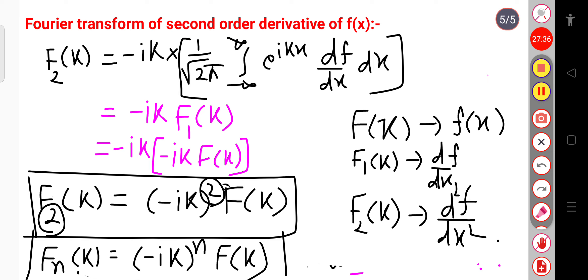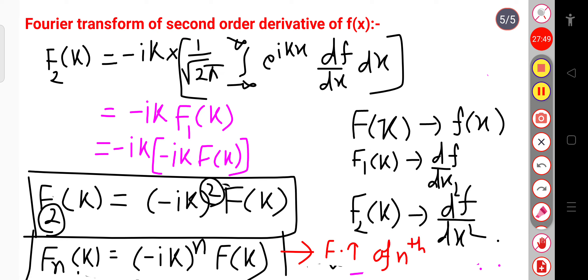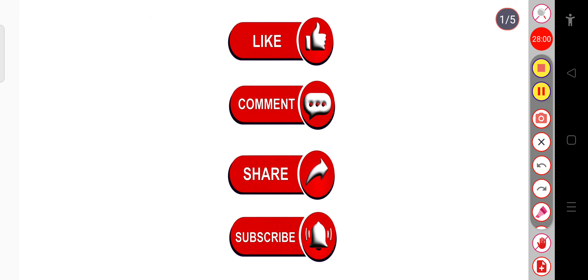This is the Fourier transform of the nth order derivative of f(x). That is all for today. If you have any doubt, you can ask me in the comment section. Thank you.